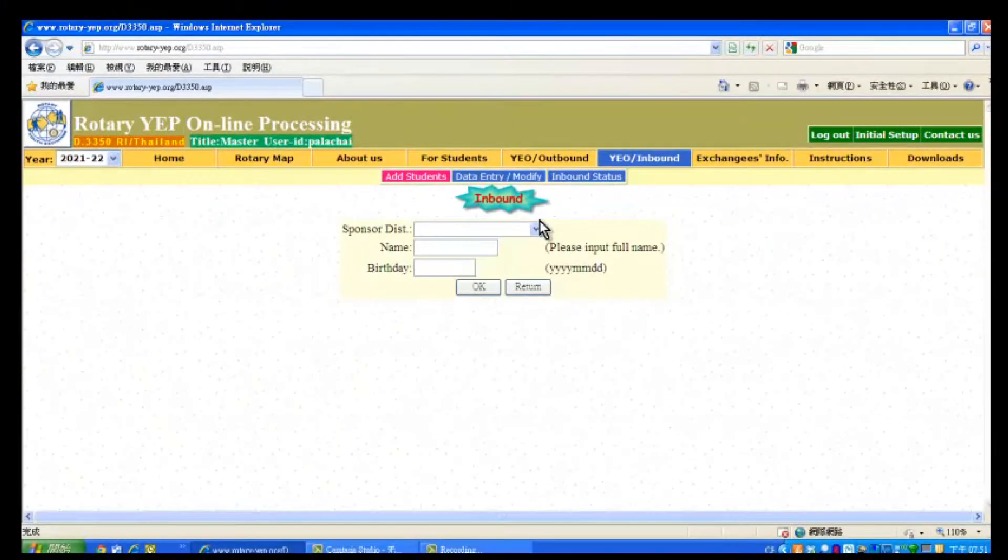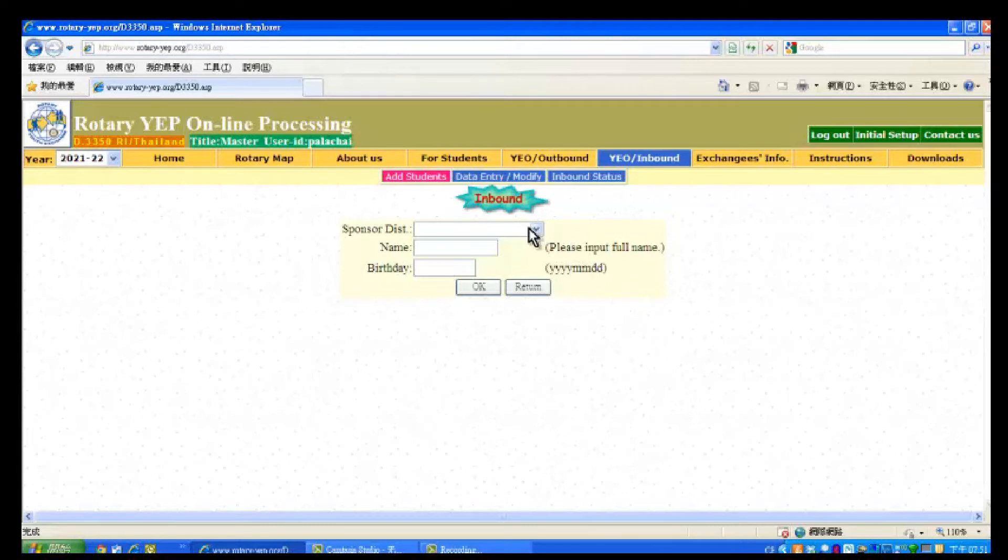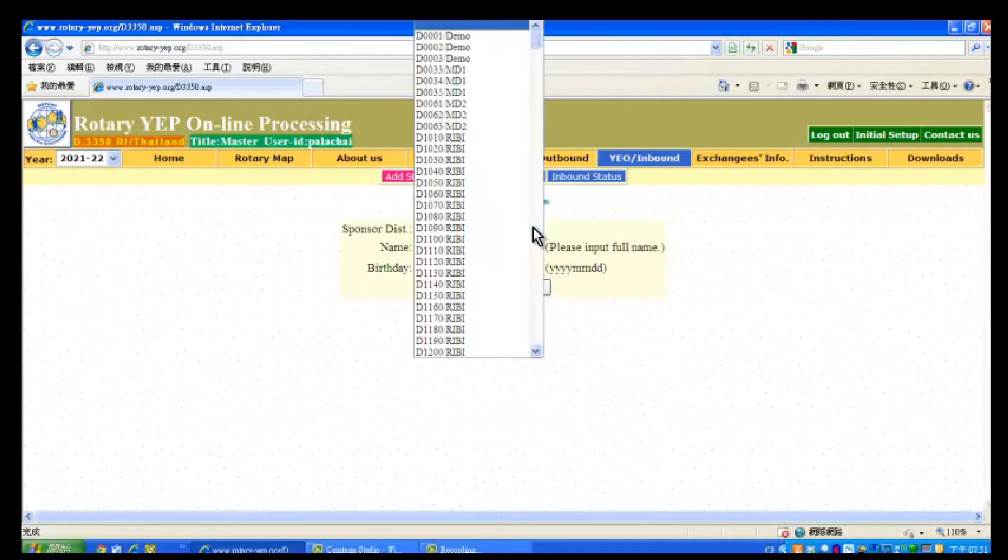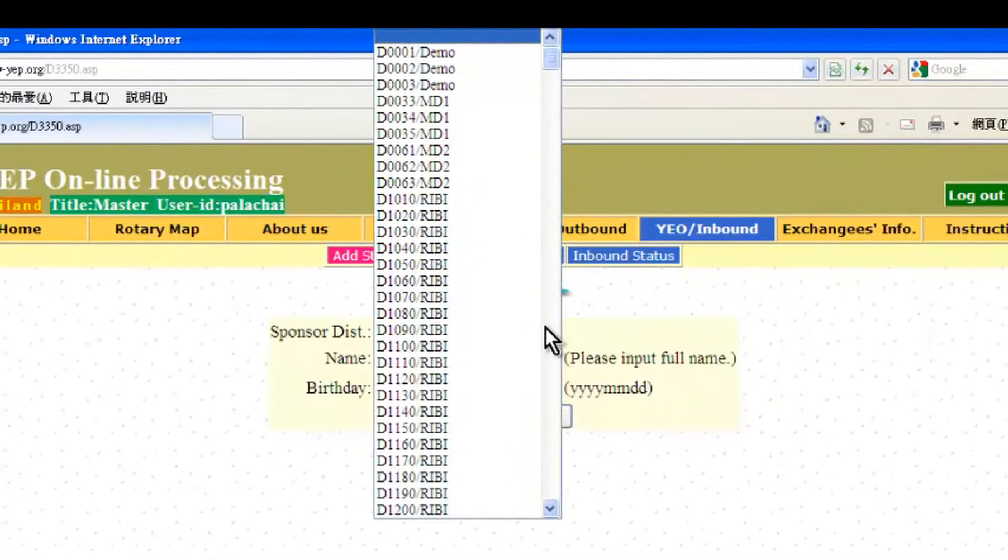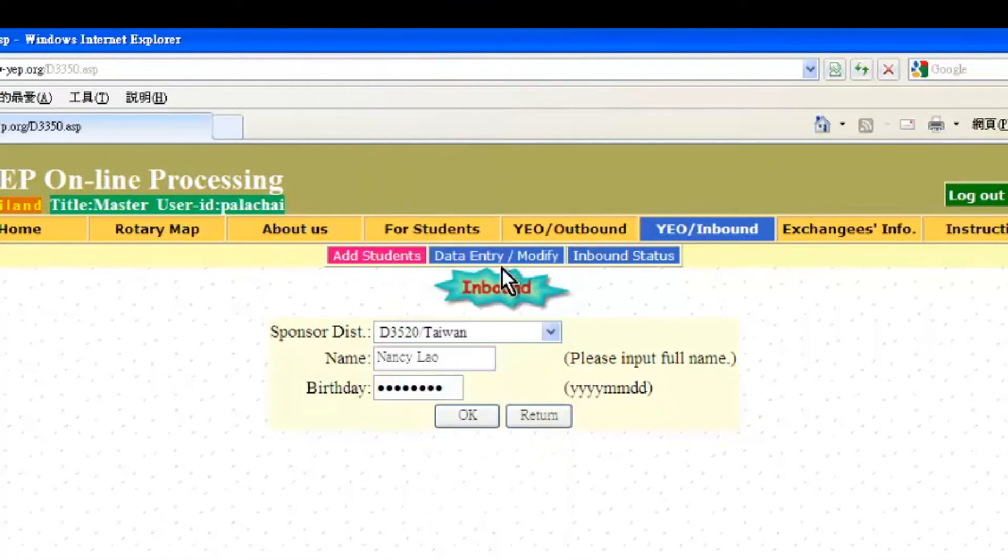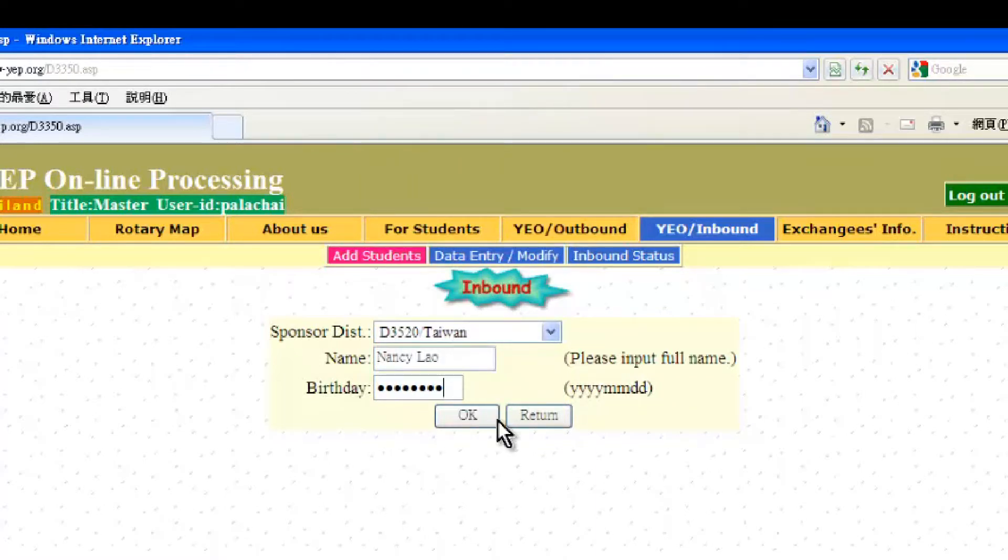You will see a new page now to start filling up details. Scroll down on Sponsor District and choose the Sponsor District of the inbound student. Then key in the name of the student and the birthday in the format year, month, date. Then click OK button.